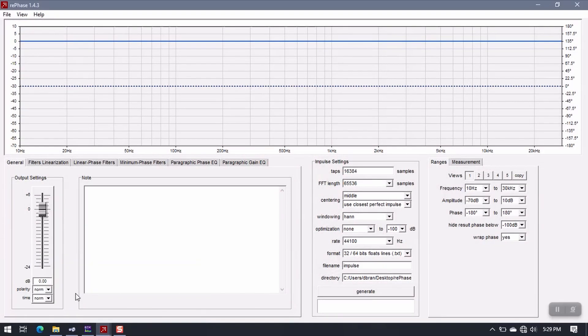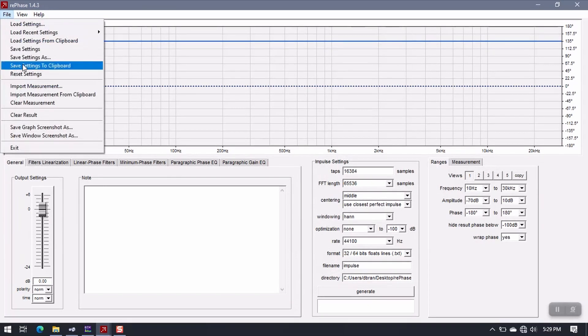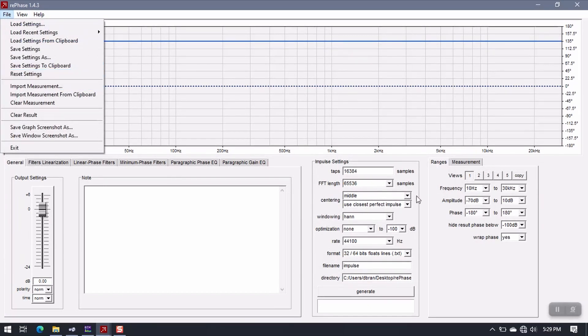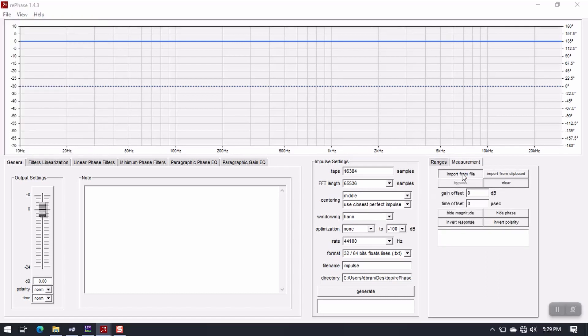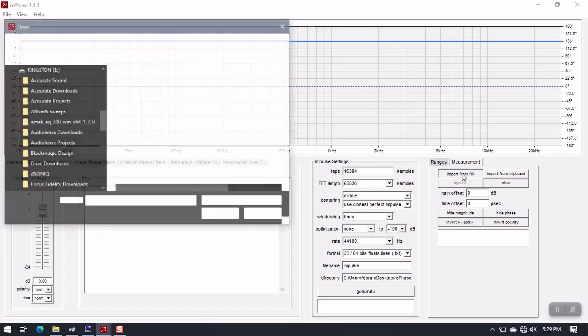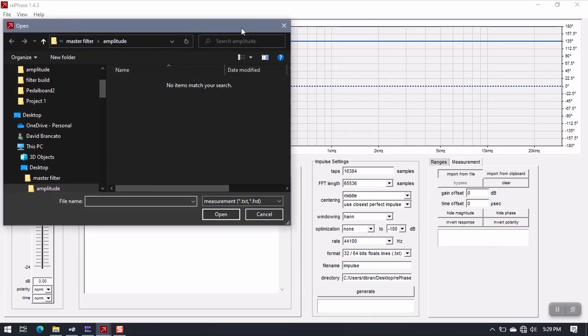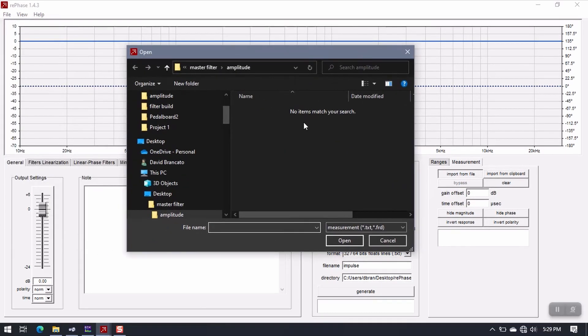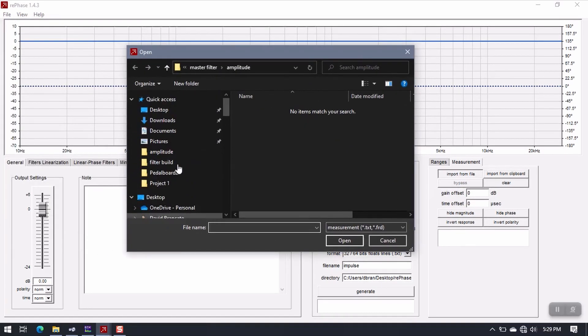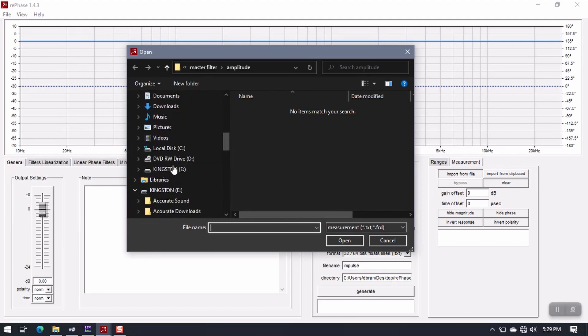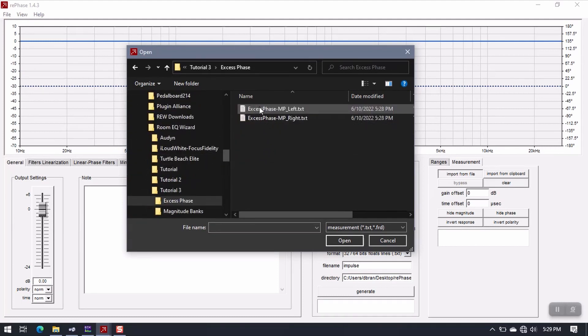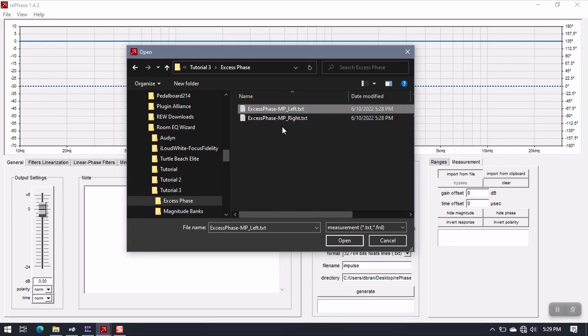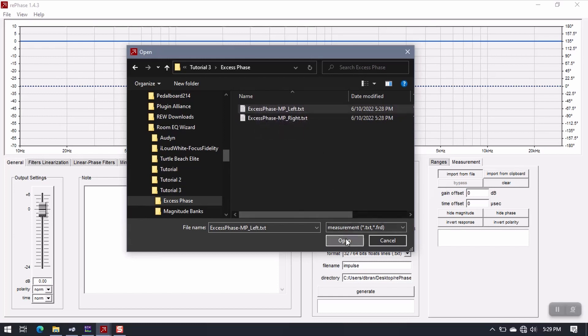You can go to Import Measurement here, or you can come over to Measurement, Import From File here. Either way will do the same thing. It's going to get you to this screen where we select our folder, and we're looking for the excess phase file that we just saved. Since I'm working on the left speaker, I'm going to go ahead and grab Excess Phase MP Left. Open.